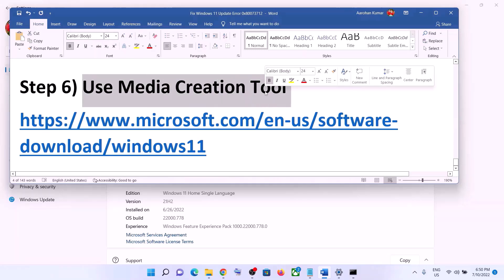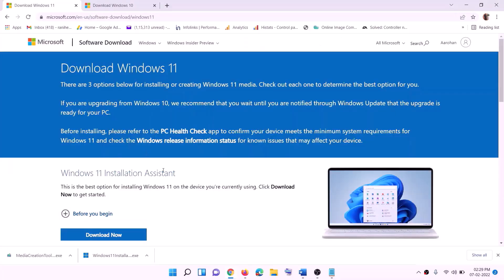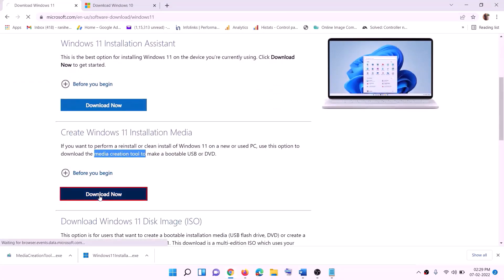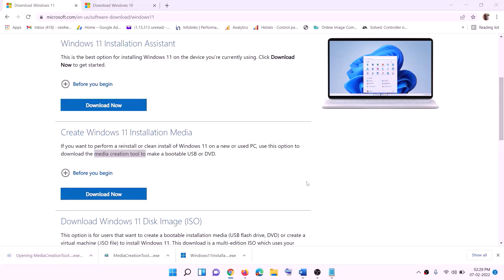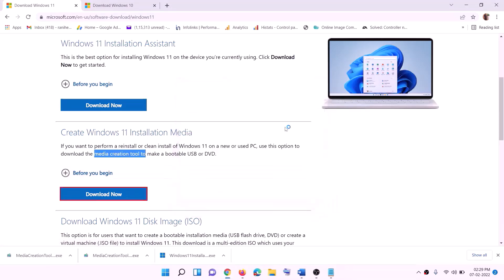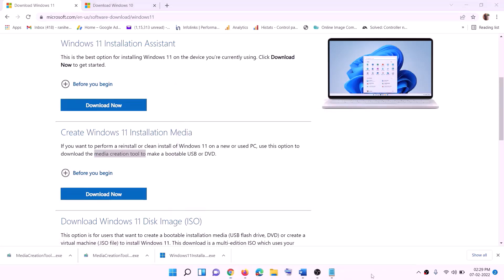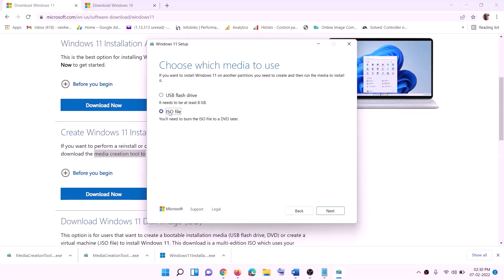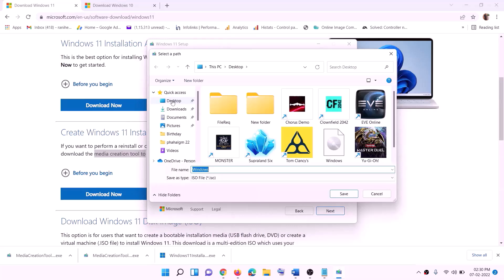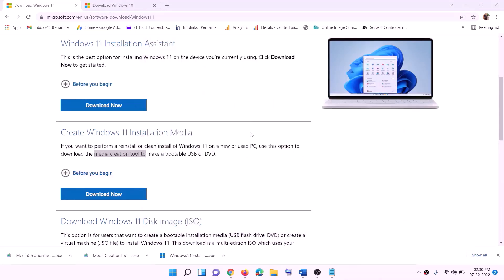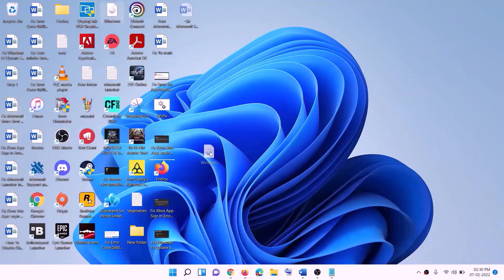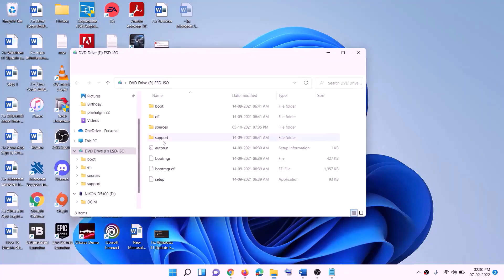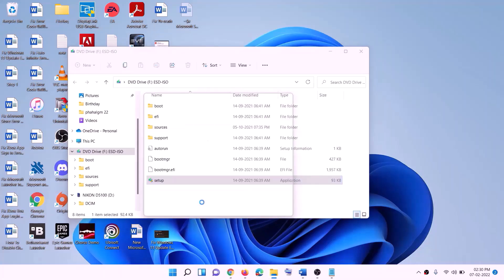The last step is to use the Media Creation Tool — if nothing else is working, use it to update your Windows 11. Go to the Microsoft website, download and run the Media Creation Tool, click Yes to allow. Click Accept, make sure Windows 11 is selected, click Next, select ISO File, click Next, set the save location as Desktop, and click Save. Once the download is complete, click Finish, then go to the Desktop, double-click the Windows ISO file, and run the setup file.